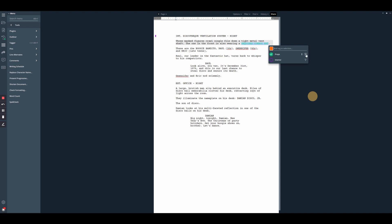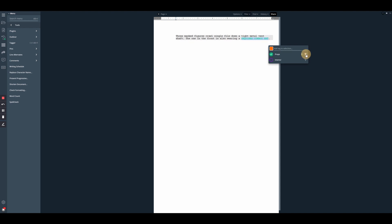...if we click the filter icon next to the props tag, the script will get filtered down to just show us any line that contains a prop.